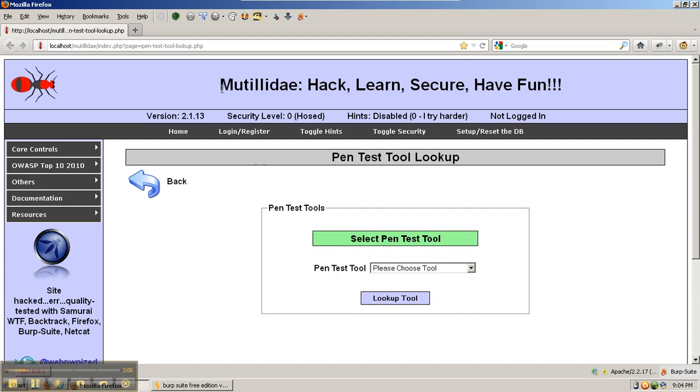Now we need to point Firefox at Burp Suite so that Firefox sends a request to Burp Suite, which then talks to the website, listens for the response, and sends the response back to Firefox. That way, everything is running through Burp Suite.